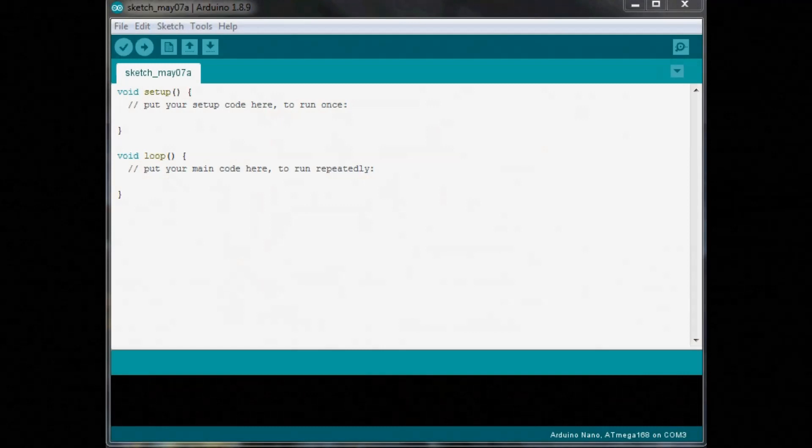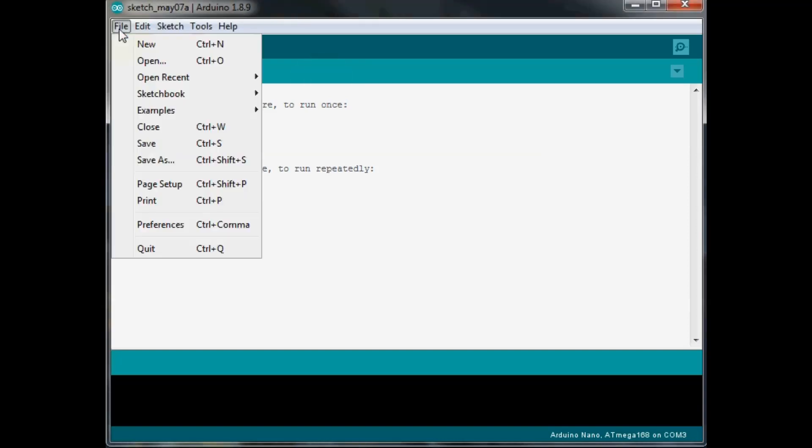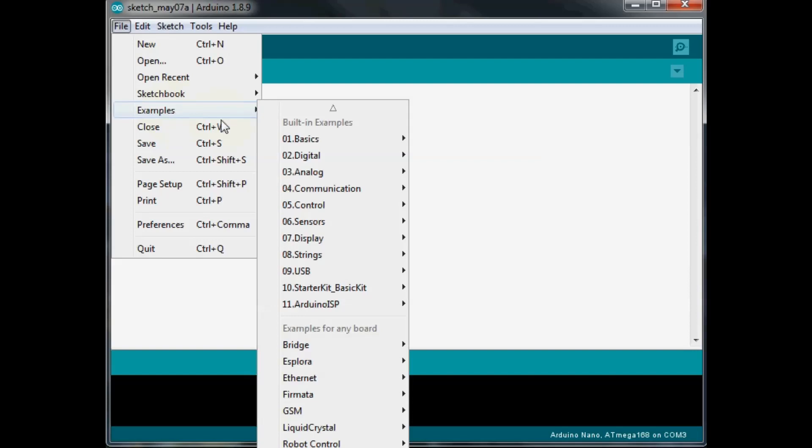All right I have the Arduino IDE opened up here. So what we'll need to do is go into File, click on it, go down to Examples.